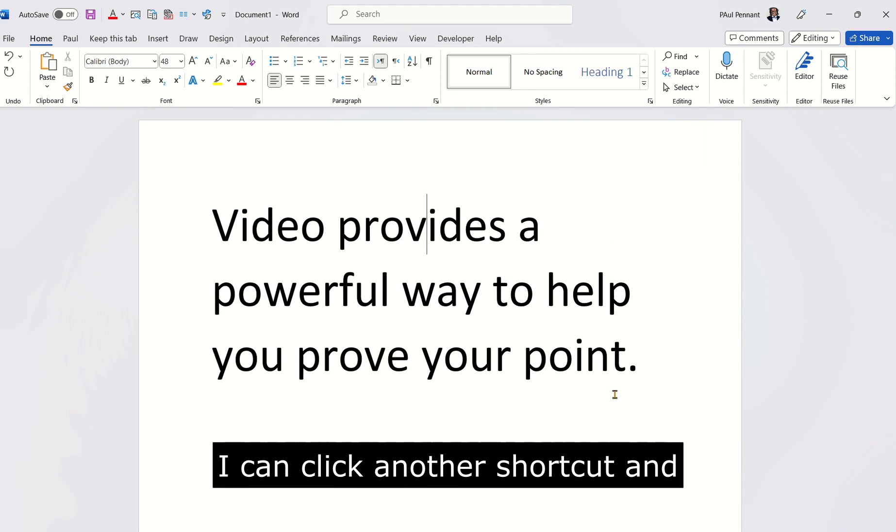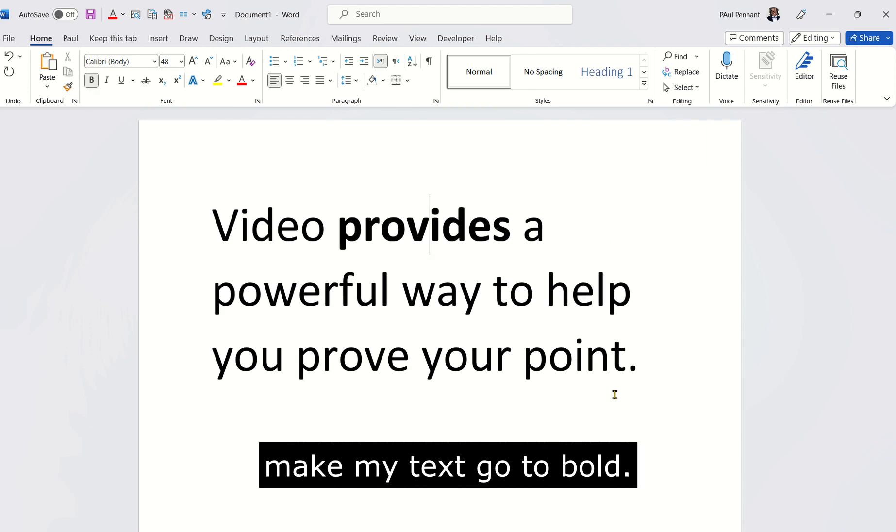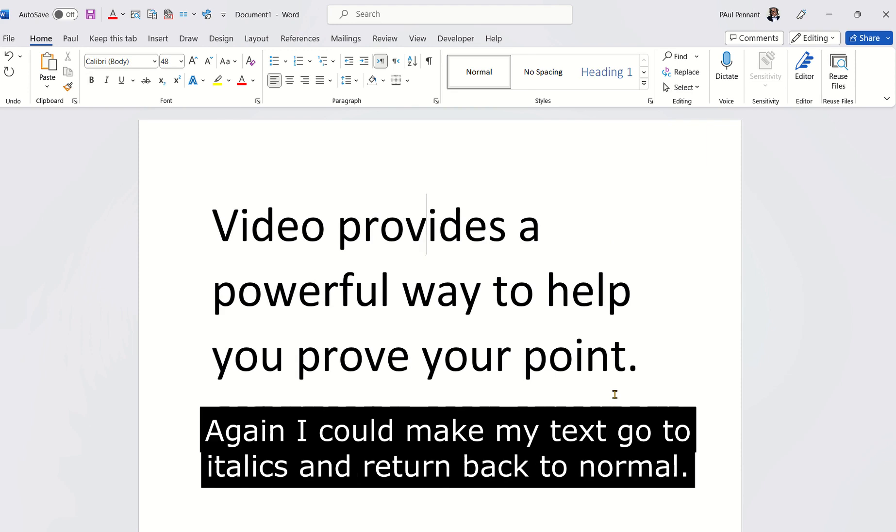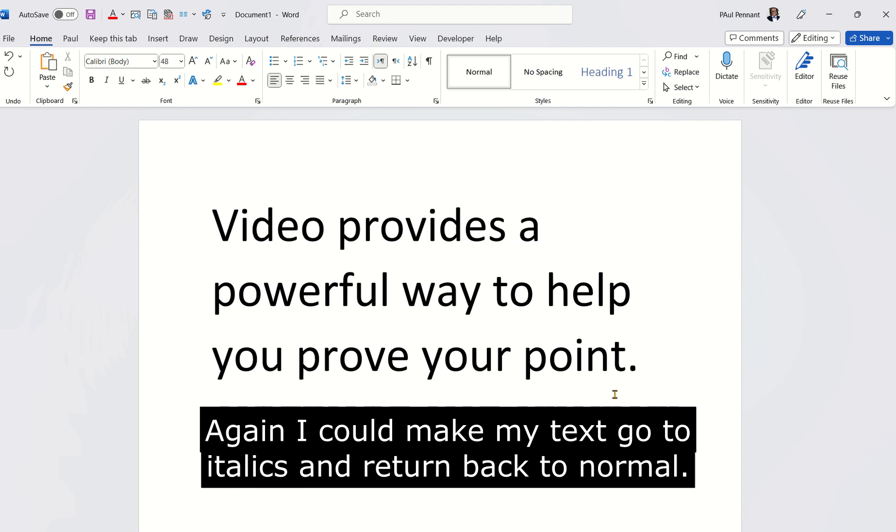I can click another shortcut and make my text go to bold. Again, I could make my text go to italics and return back to normal.